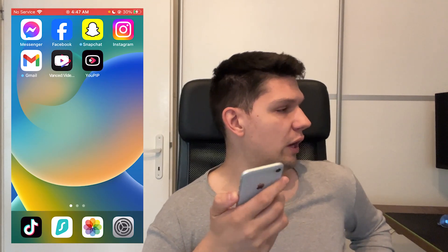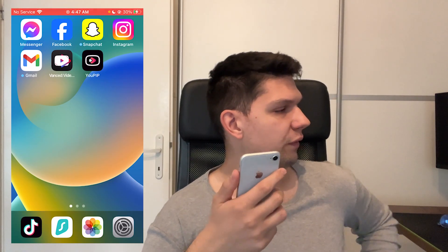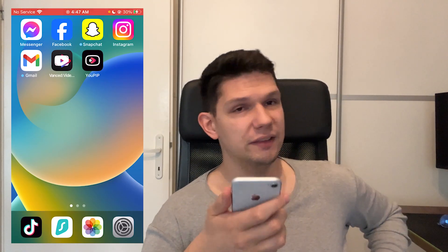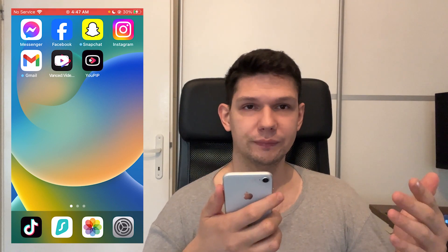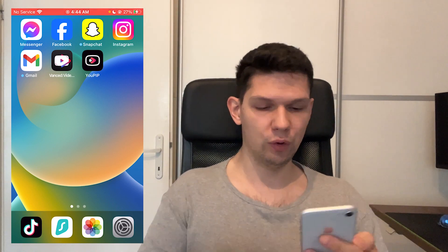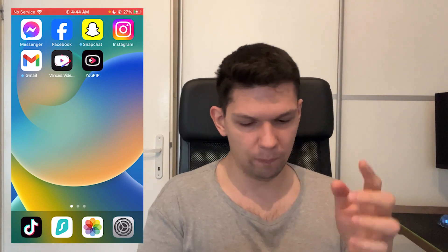Hey, this is Marco and in this video I'm going to show you how to fix YouTube prevents extended not working. It's pretty simple what you have to do.